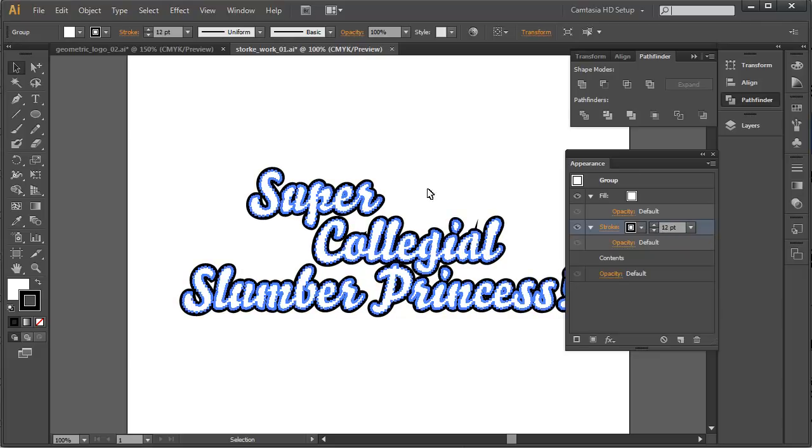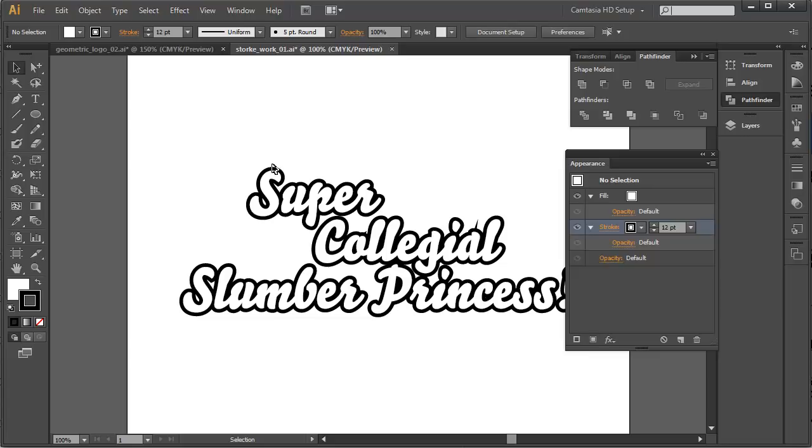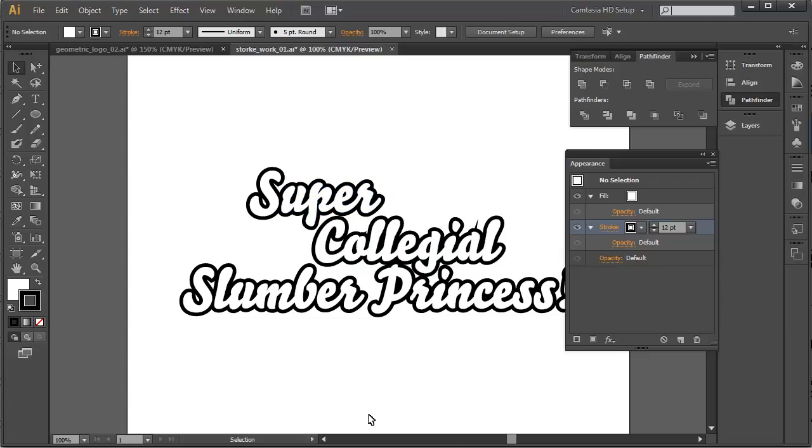We can go as high as 12 points here. We're getting a little bit of an artifact which would have to clean up beforehand. But otherwise, it's really working out nicely to just increase the edge of that font without eating into the inside and making it illegible.